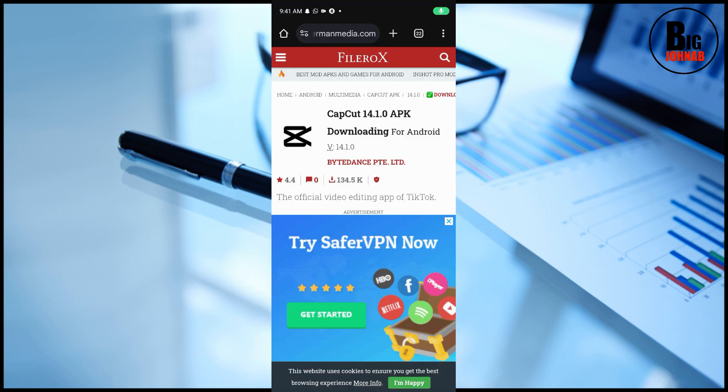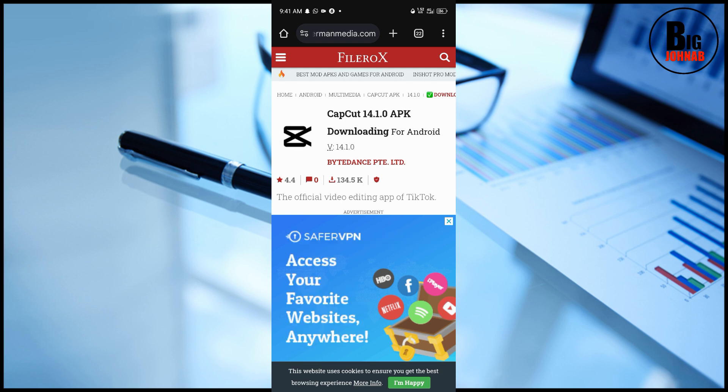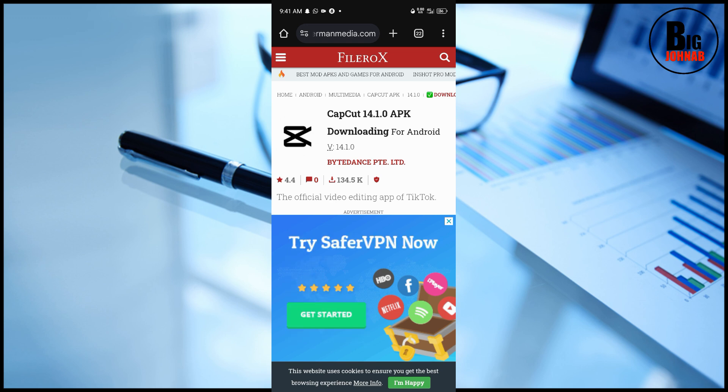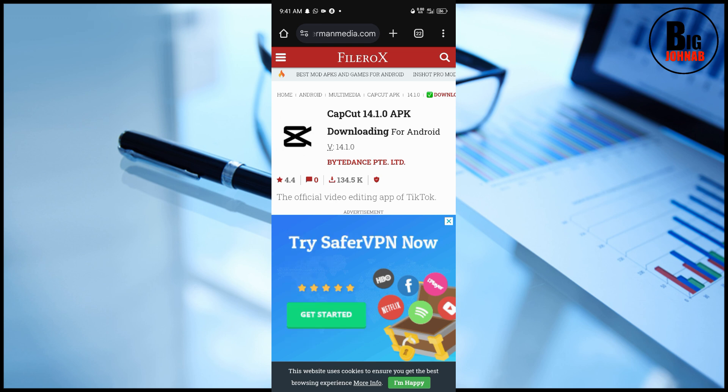Once you've downloaded it successfully, head over to your file manager, locate the Downloads folder, and you'll see the app there. Click the app and they'll ask you to grant permission — go ahead and grant it. When you grant permission it will install successfully and then you can enjoy CapCut Pro for free.